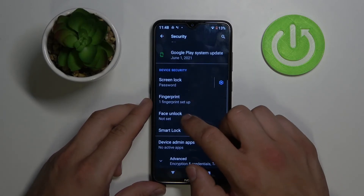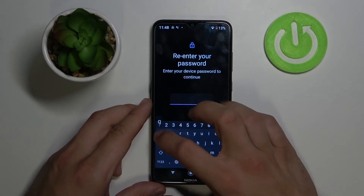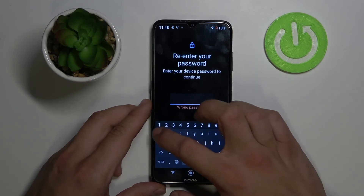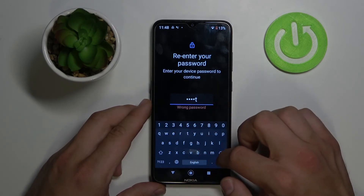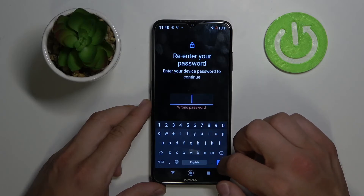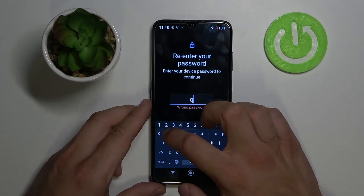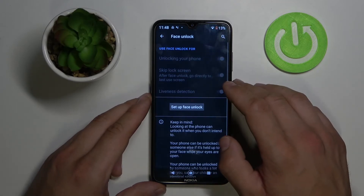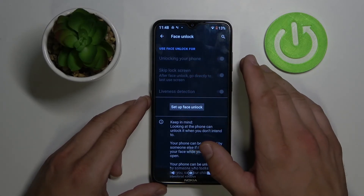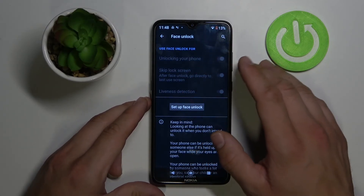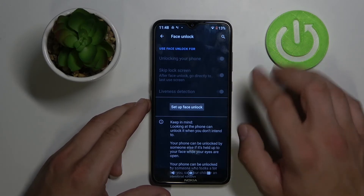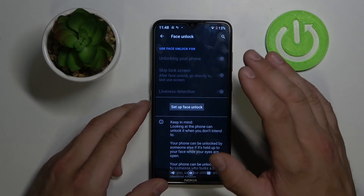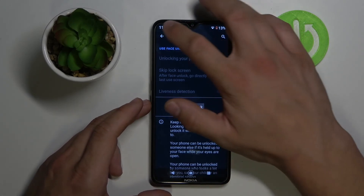Similar thing with Face Unlock. To unlock your phone, the phone will need to scan your face. You just scan your face and then put the phone in front of your face to unlock it.